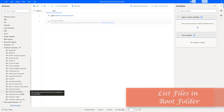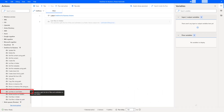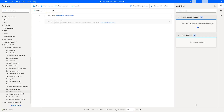Hello, Tickies. In this short video, we will learn how to work with the List Files in Root Folder action as part of OneDrive for Business actions. Before learning about this action, let me show you a small use case.